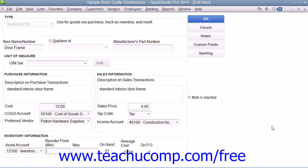After creating the Inventory Part item, click the OK button to save the item.